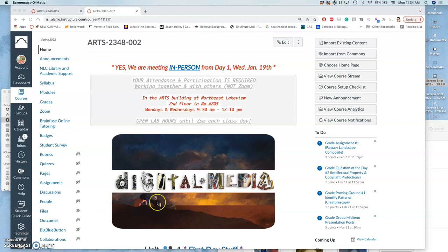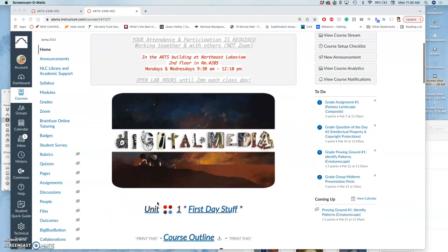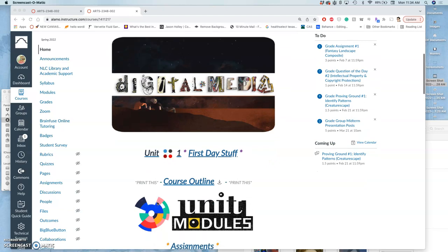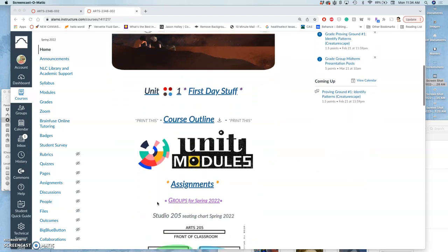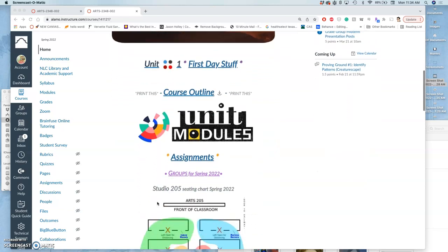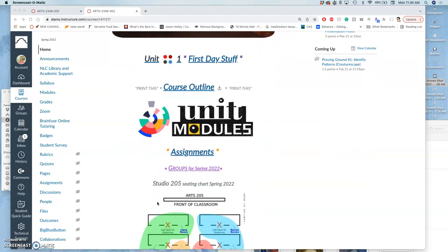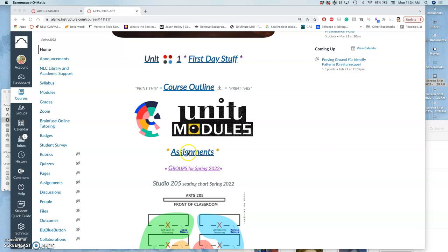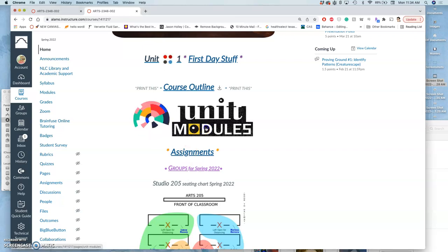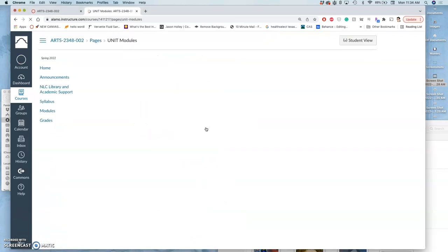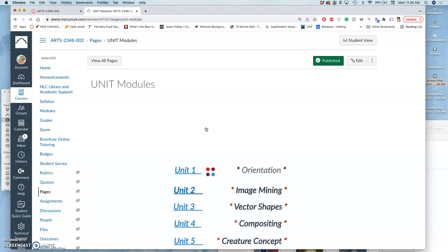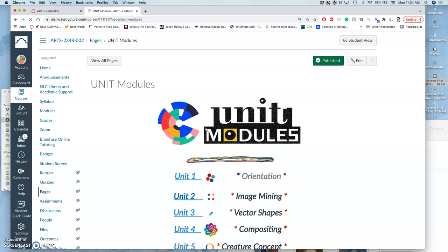It is time to start our most involved assignment of the semester. I don't think it's the most difficult project we're going to do. We're going to keep building our skills, but it is the one that we give the most class time over to, even more than our final project. This is animation.